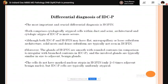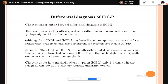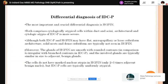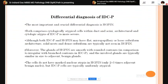The most important differential diagnosis of intraductal carcinoma of the prostate is high-grade prostatic intraepithelial neoplasia (HGPIN). Both HGPIN and intraductal carcinoma are composed of cytologically atypical cells, but intraductal carcinoma shows much more architectural and cytological atypia. Both may have flat, micropapillary, or loose cribriform architecture, but solid and dense cribriform patterns are characteristic of intraductal carcinoma and are not found in HGPIN.